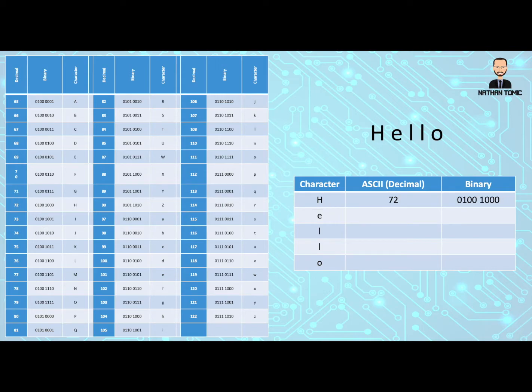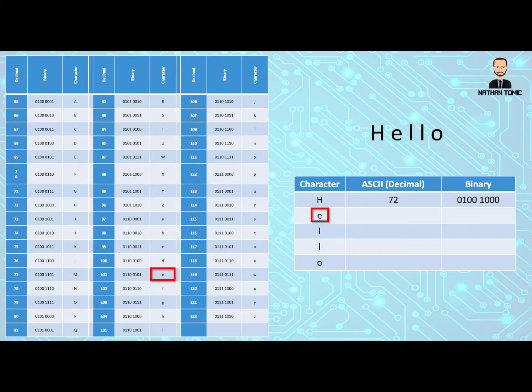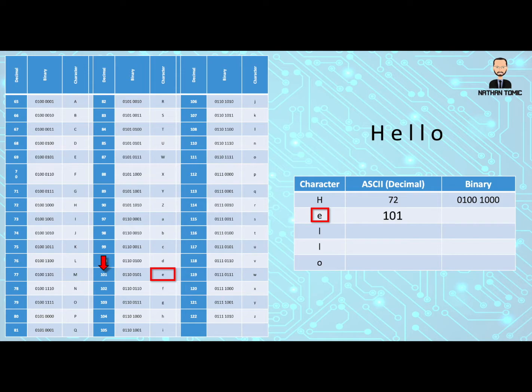Now we're going to look at our next letter. This is a lowercase e, so again, we make sure that we look for the lowercase e, not the uppercase. They are different. So here is the lowercase e. We now get its decimal value, its ASCII value, which is 101. Put that in the table, and again, we can either work out or look at the table for the binary value to put that in as well.